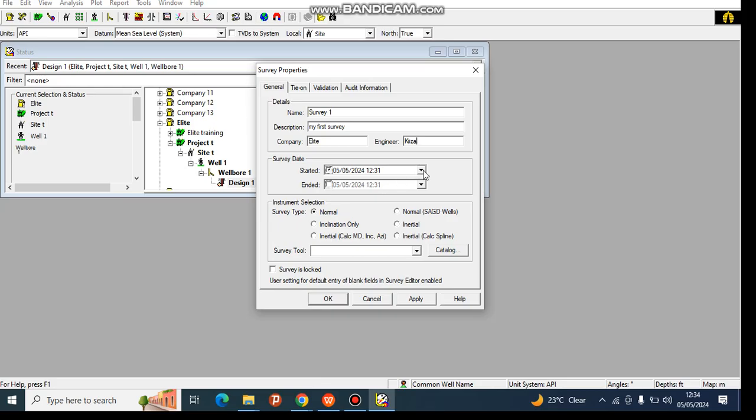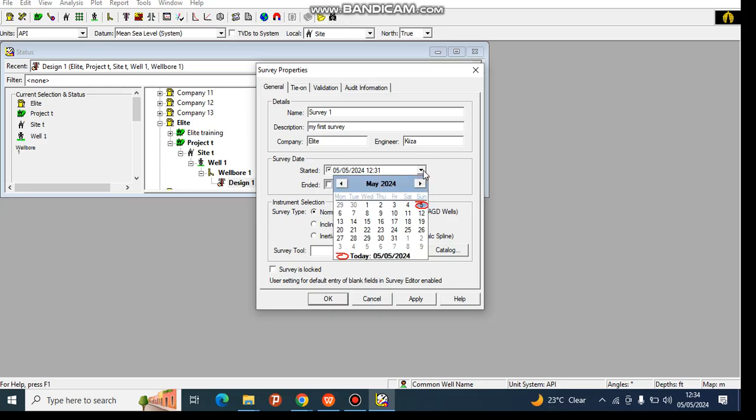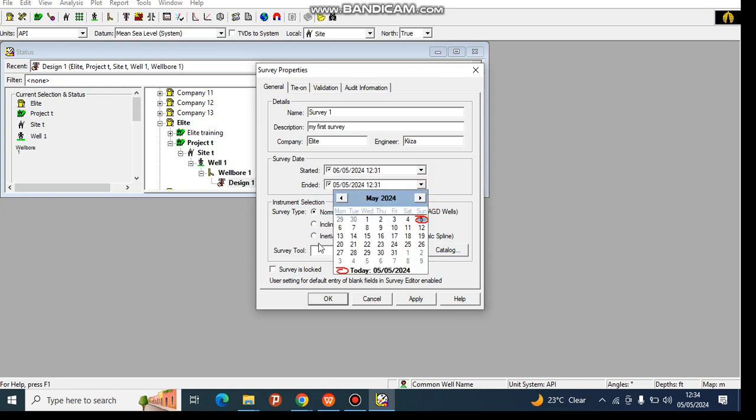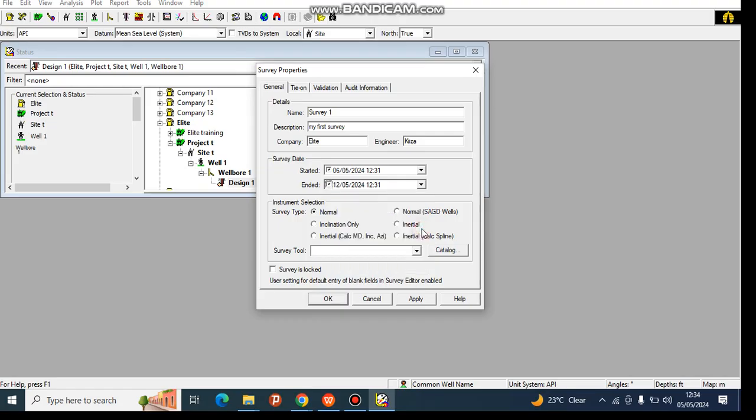Since today is 6th of May, we'll use that as the start date, and we can say we'll take one week to complete, so up to 12th of May. This is the start date and end date. After that, you come to the instrument selection, which is always dependent on the program - which kind of instrument are you using as a directional reader.